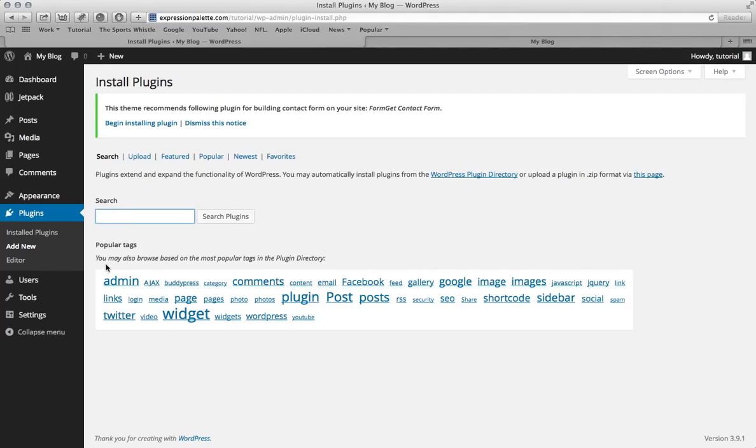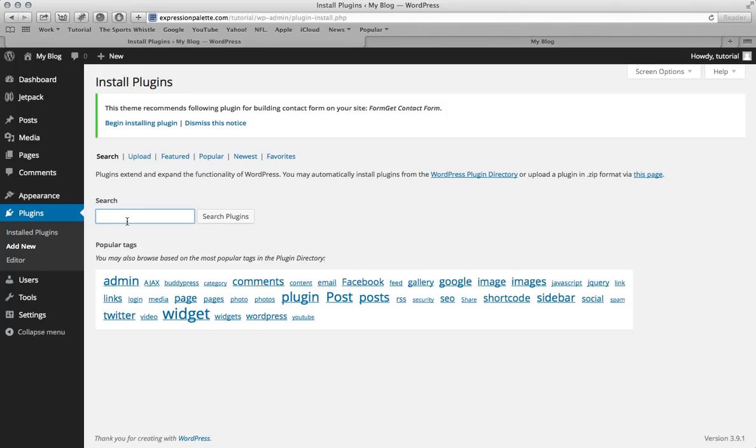Now there are two types of plugins that I would highly recommend. The first one is BBPress and the second one is Vanilla Forums. But I would take BBPress over Vanilla Forums mainly because it's a lot easier to use. So in the search box just type in BBPress and click search.